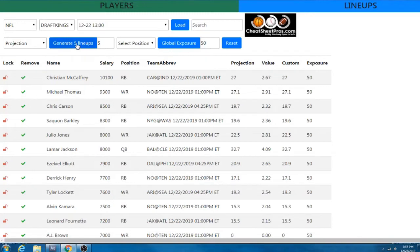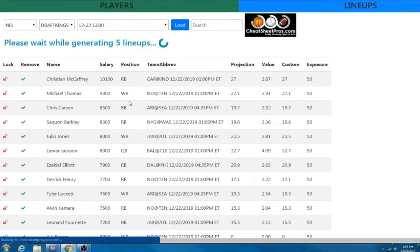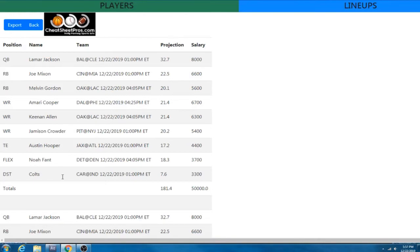And so we're going to go ahead. So we've got our player pool up. We have 50% exposure. We're going to go ahead and generate five lineups and it's going to take a minute. It's going to clock and then it's going to spit out our lineups here. So right now it's given us Lamar, Mixon, Melvin, Cooper, Keenan, Crowder, Hooper, Fant, and then Colts D.